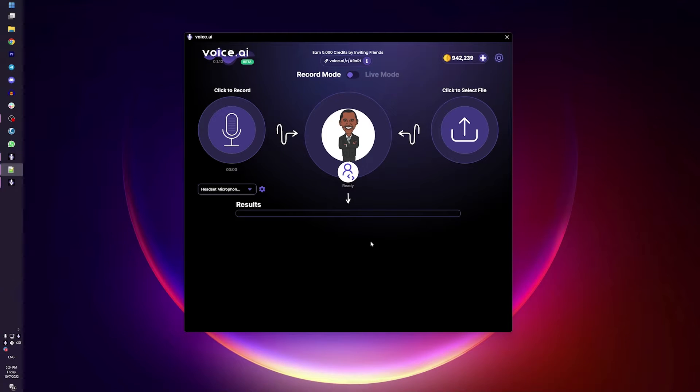Hey there! So you've completed your voice training! Great! Time to try our first AI voice!